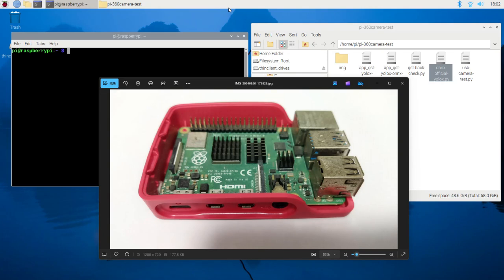Hi, this video will demonstrate how to perform object detection using YOLO X and ONNX runtime on a Raspberry Pi. I'll walk you through the process of setting up the program and running it.